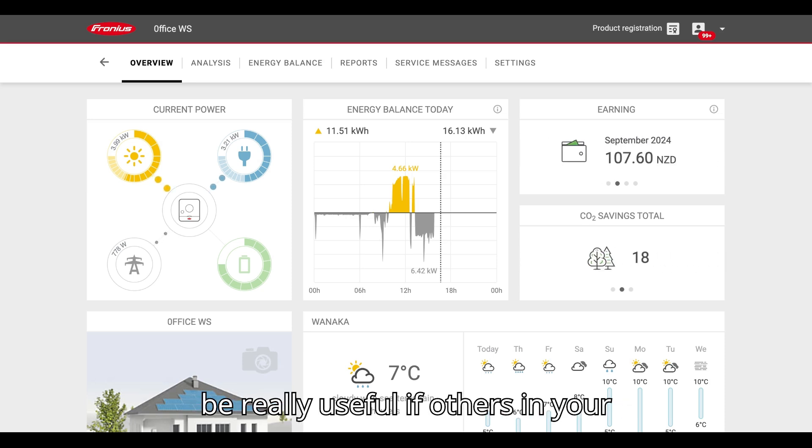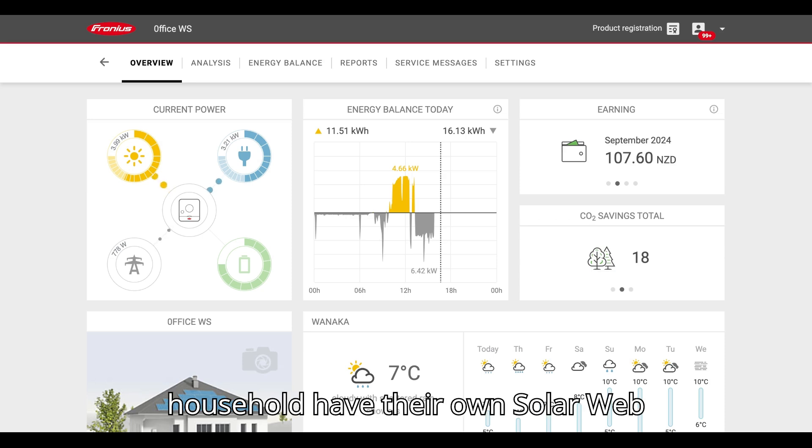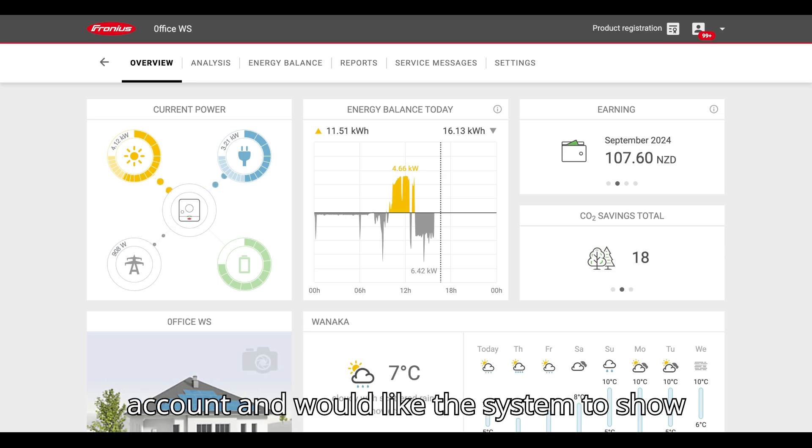This can be really useful if others in your household have their own SolarWeb account and would like the system to show on it.